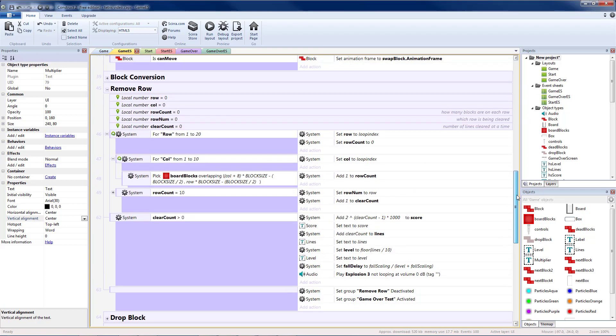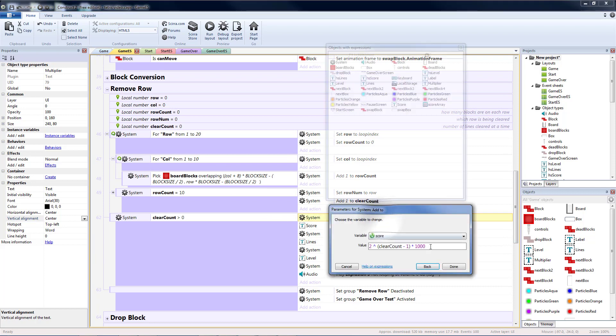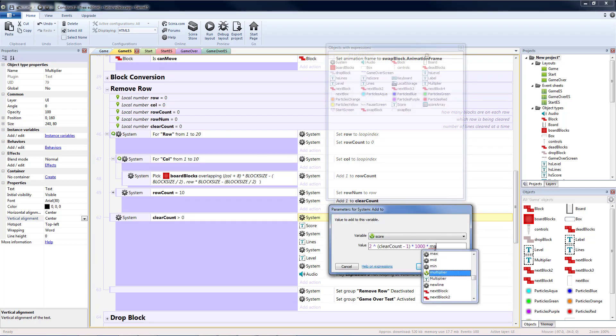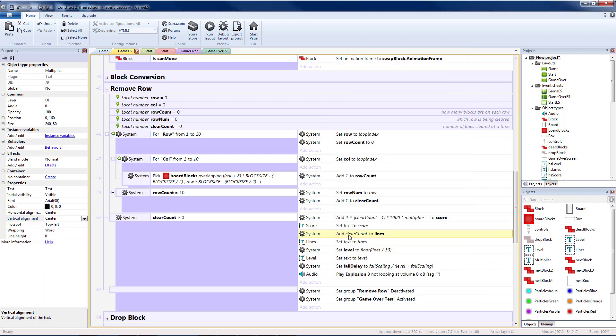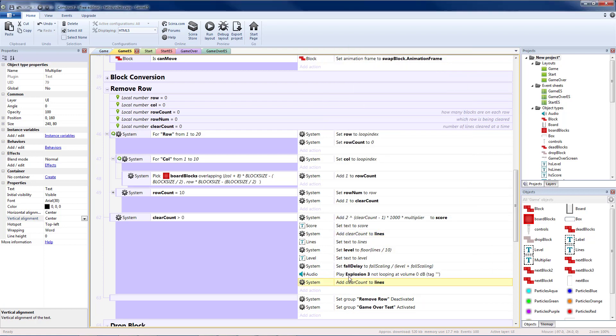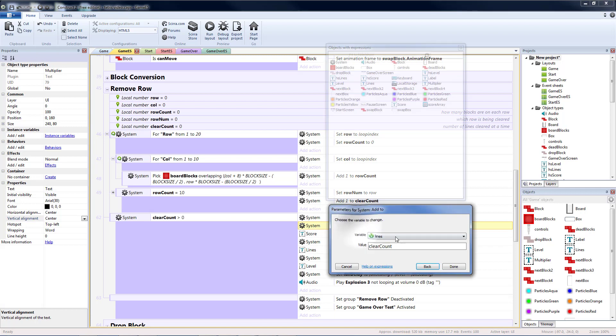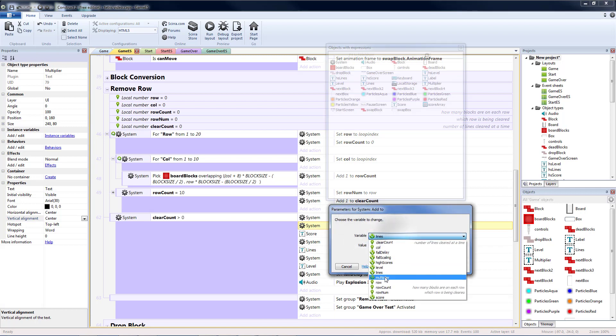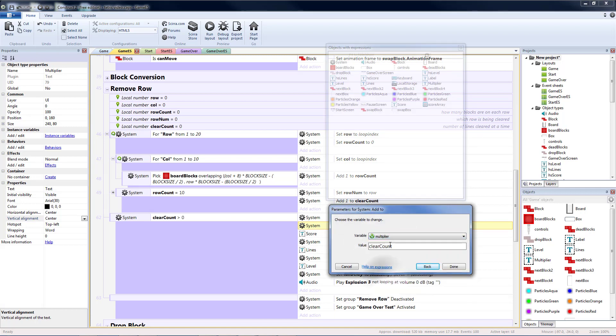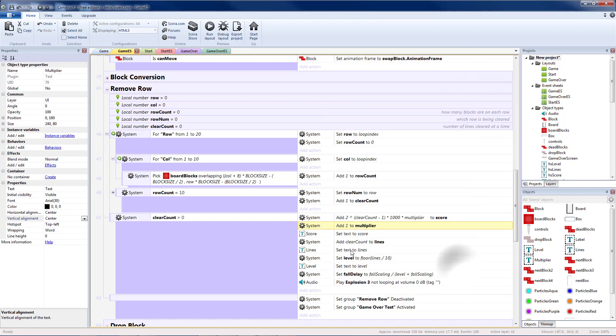Then down where we score, which is when we remove a row, we're going to take our score. We're going to multiply times our multiplier variable. I'm going to copy and paste this add to. Because we want our multiplier to be increased by one anytime we clear a line.